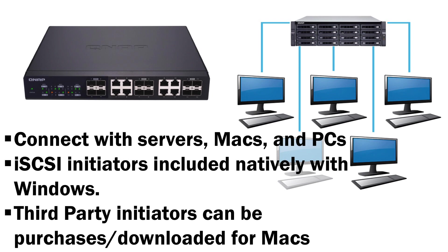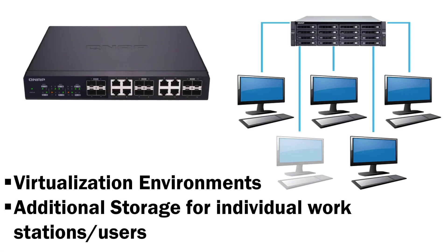These can be found natively within Windows or for Macs you would need to download an iSCSI initiator. iSCSI LUNs are commonly used to provide storage for virtualization environments. They can also be a convenient way to partition storage from the NAS to be accessed by various workstations in perhaps an office environment or a home environment with multiple users. And it may be a bit simpler for users to access than a network drive as the LUN will appear as if it were local.